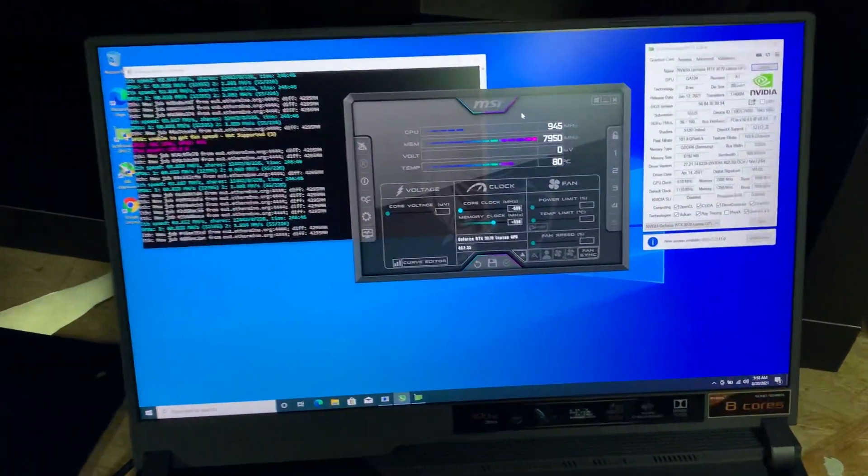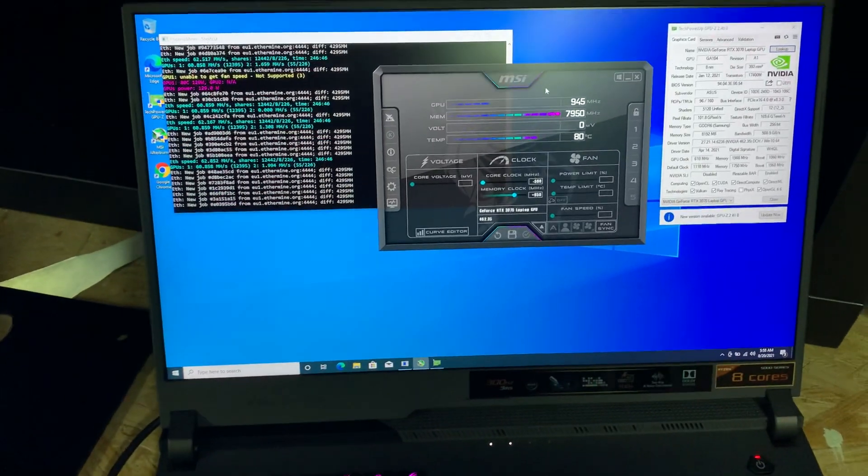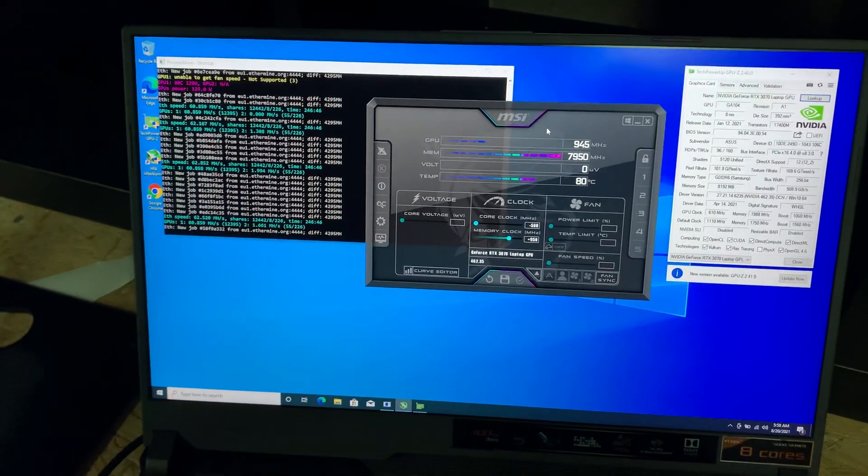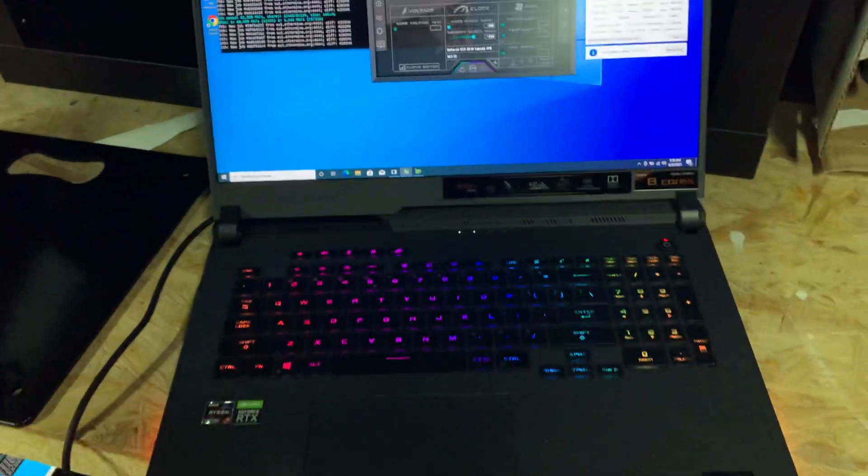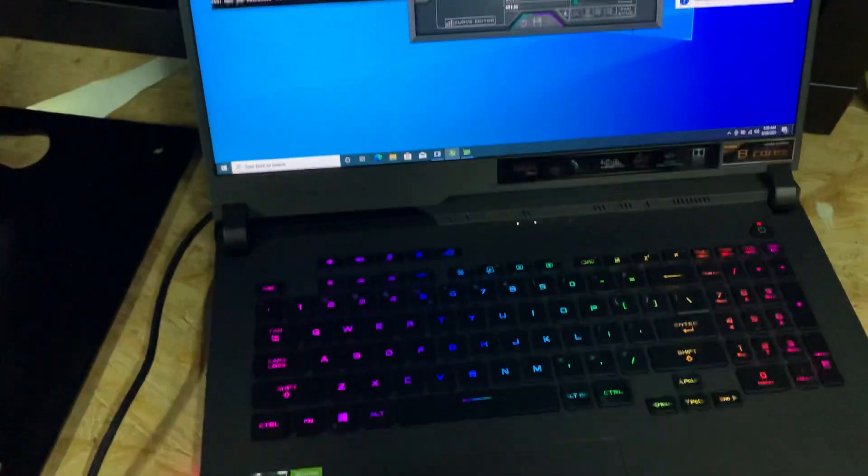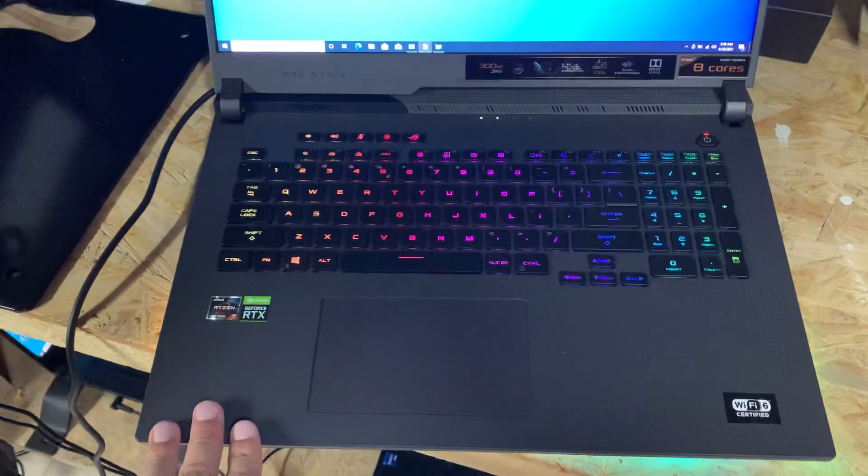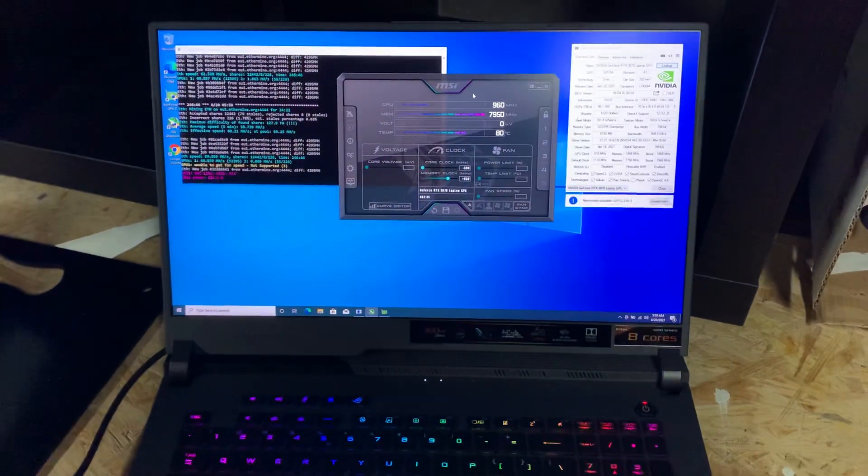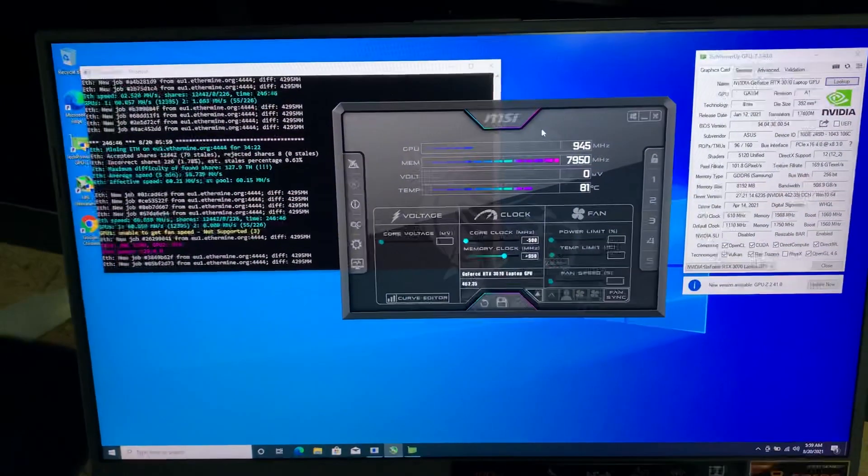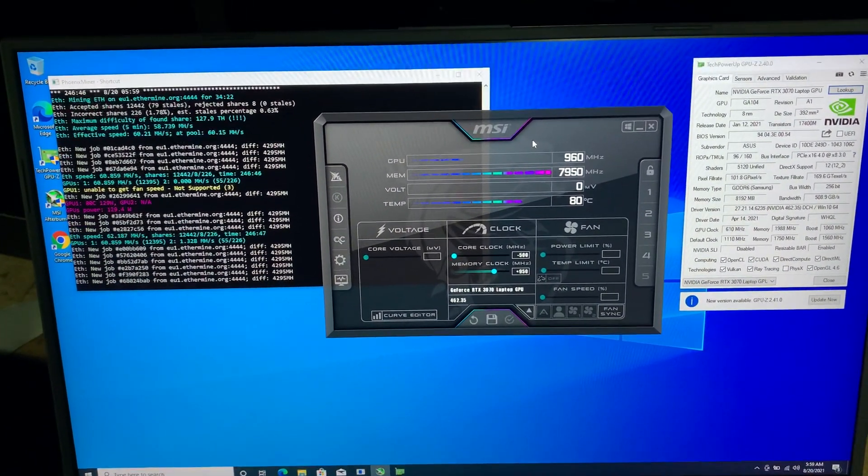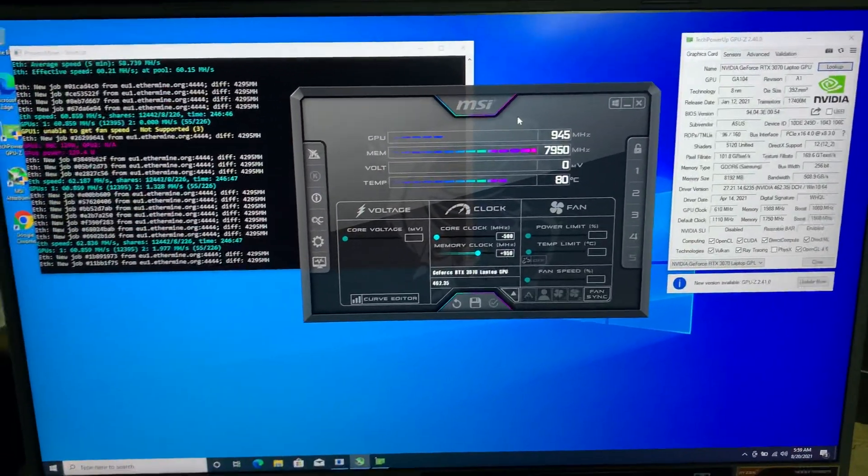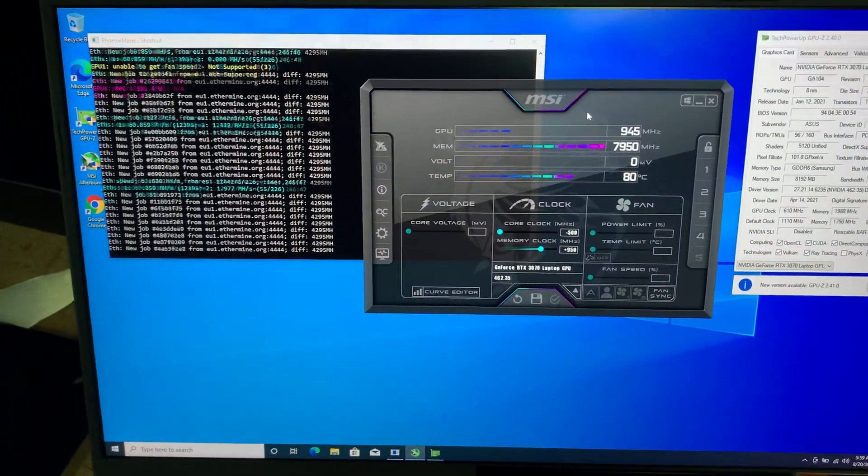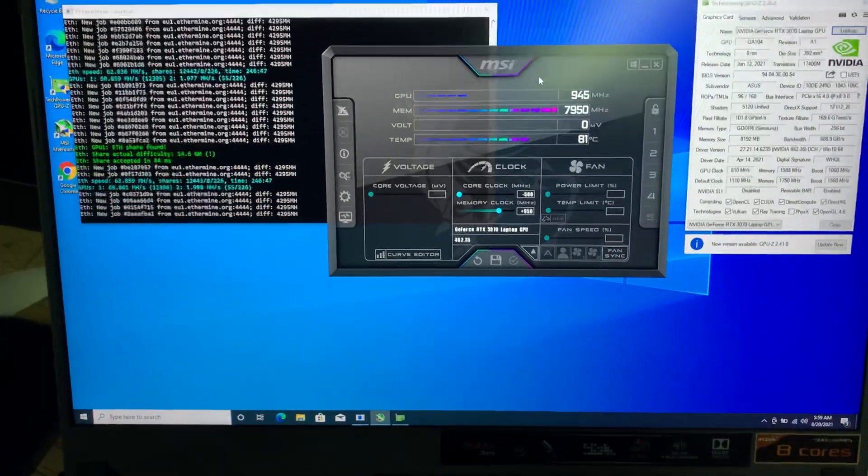Hello again guys. I'm coming back to you with the most powerful laptop I managed to find at a good price to mine Ethereum on. We have here an ASUS ROG Strix G17. This one has an RTX 3070 GPU, but it has the 130 watt version, so it's not limited for laptop.